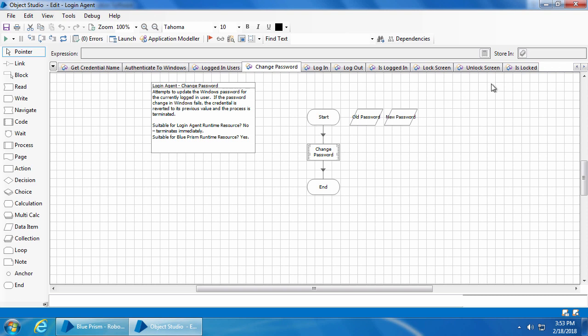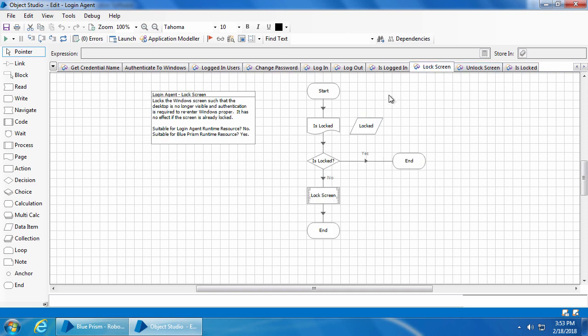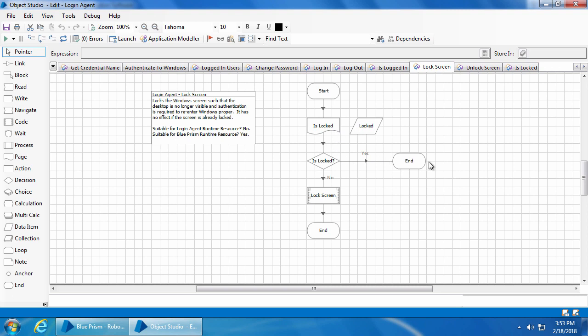Next we have the 'Lock Screen' action which is used to lock the computer. First it will check if the computer is already locked — if yes, it will simply end the action. But if it is not locked, it will proceed to lock the computer.